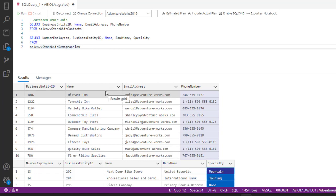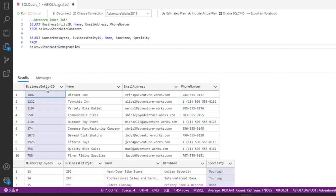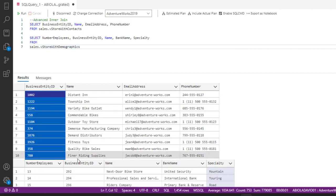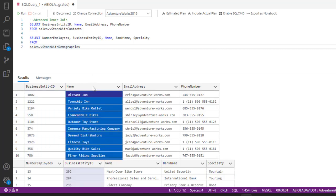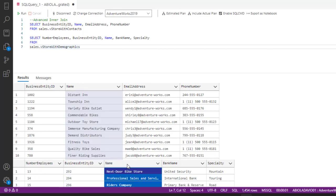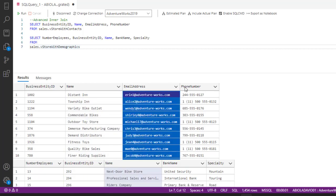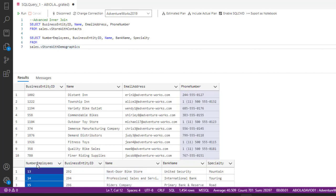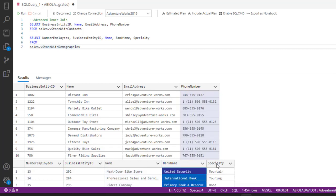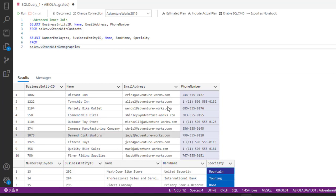The BusinessEntityID column is present in both tables, and the same thing with the Name column — it is also present in both tables. However, EmailAddress and PhoneNumber are not present in the second table. Conversely, NumberEmployees, BankName, and Specialty are not present in the first table. So we're going to use the inner join to join the columns associated with both tables.